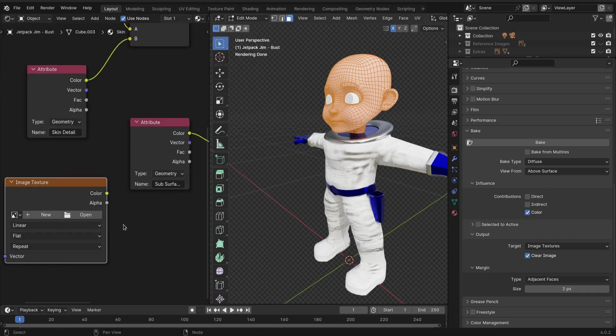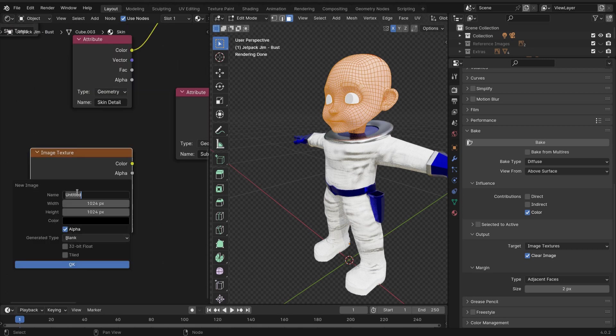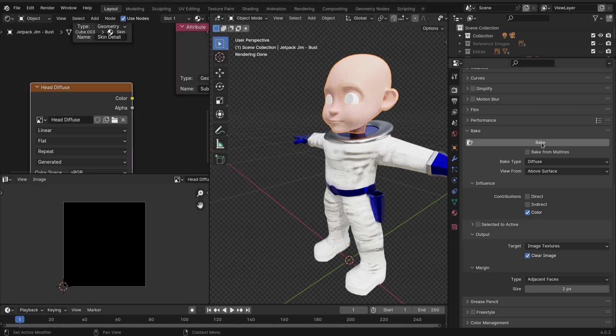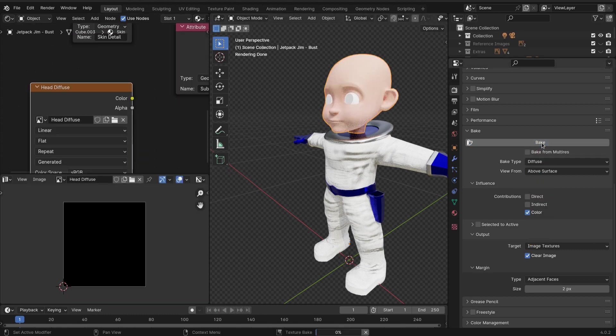You want to call it 'head diffuse,' that's fine, and then click bake.